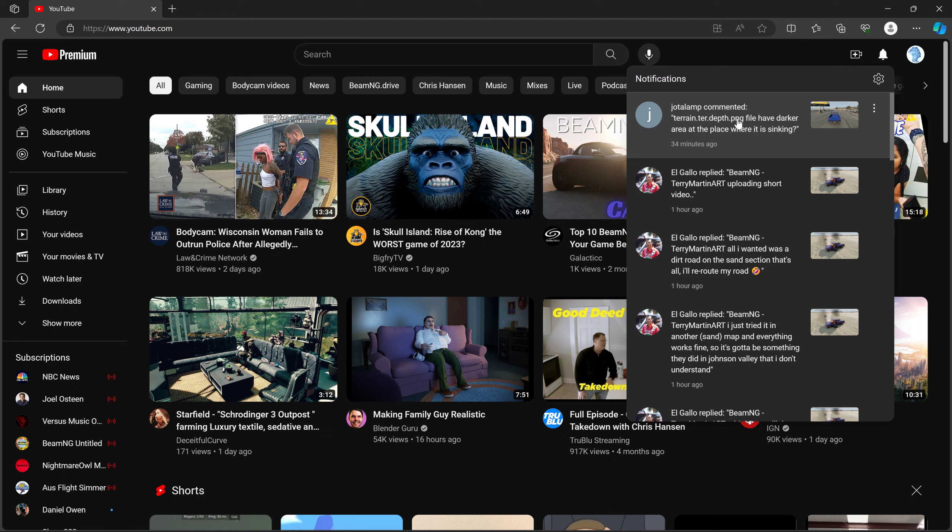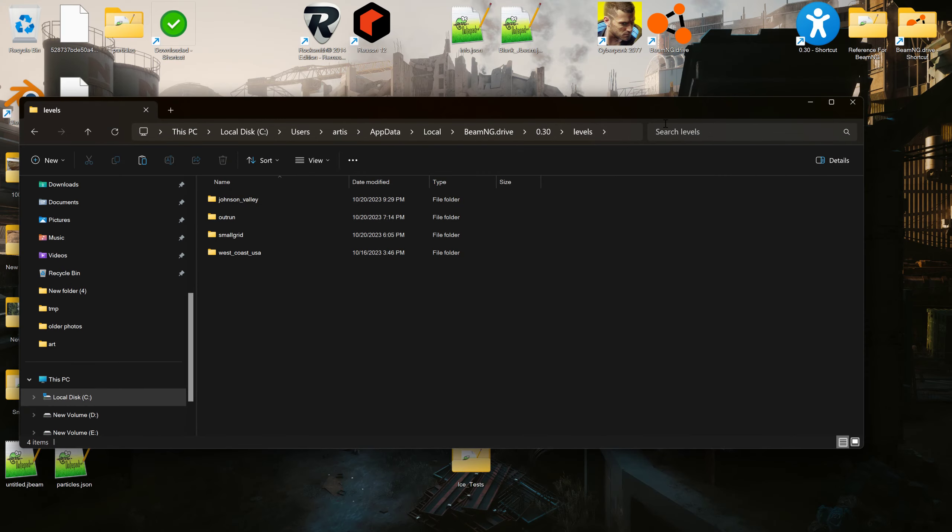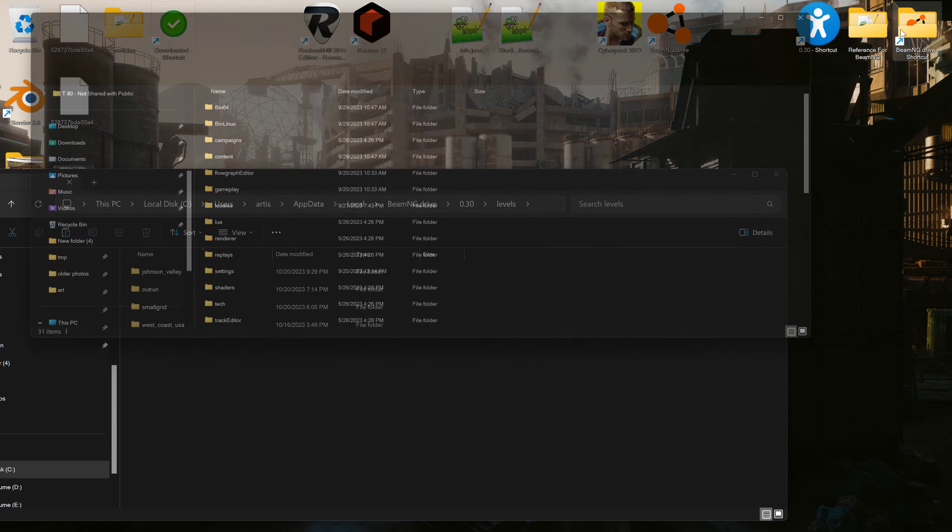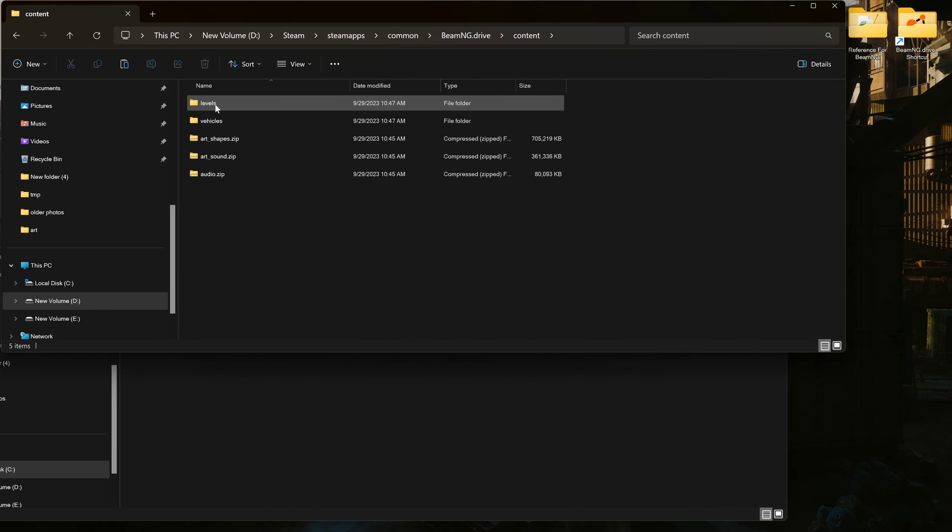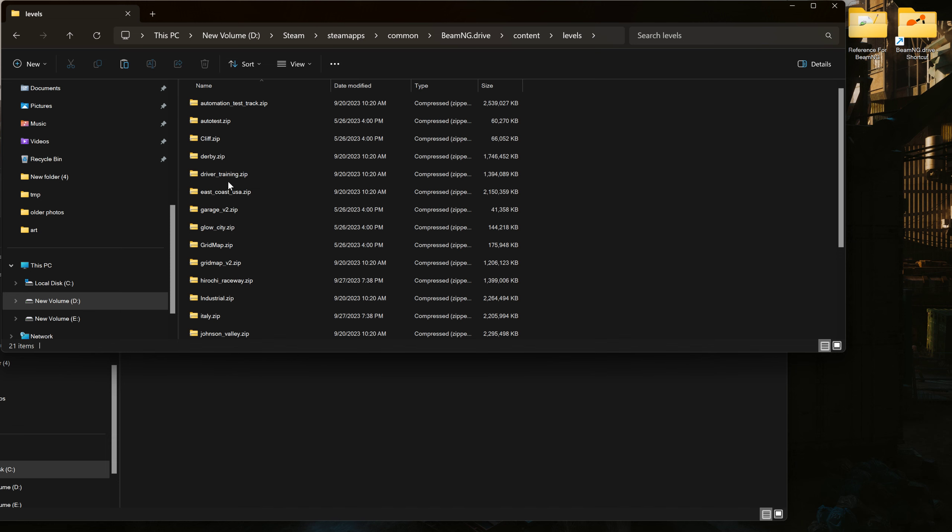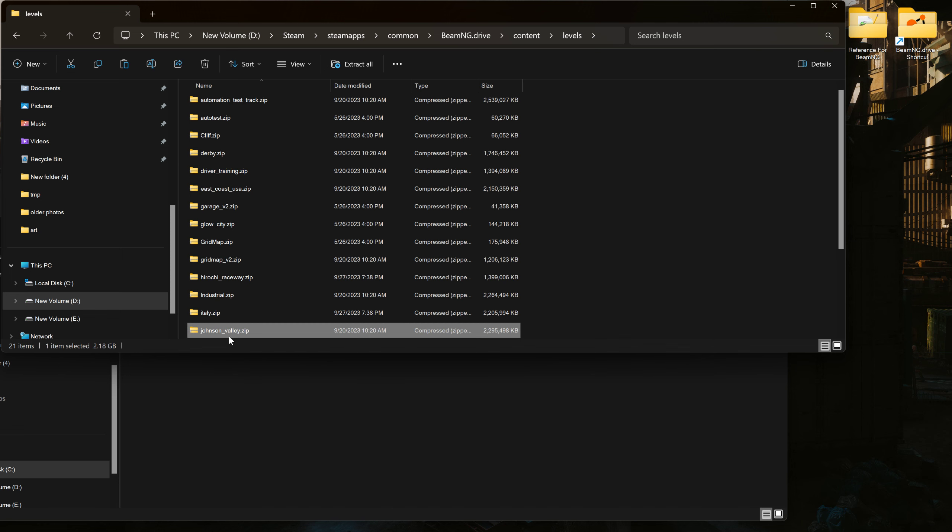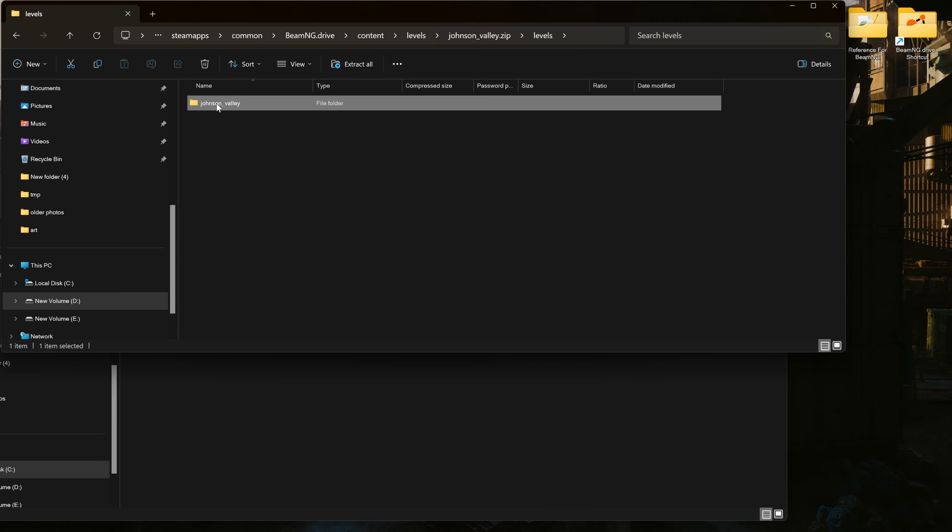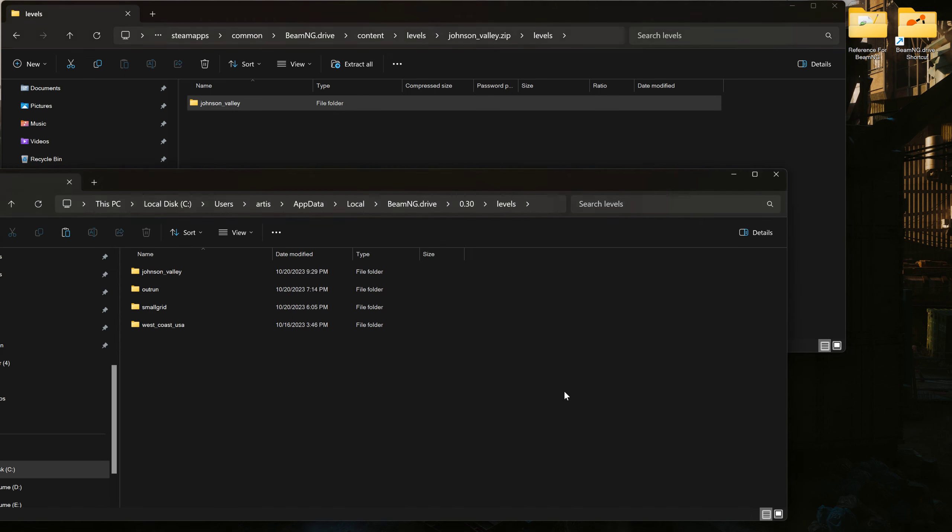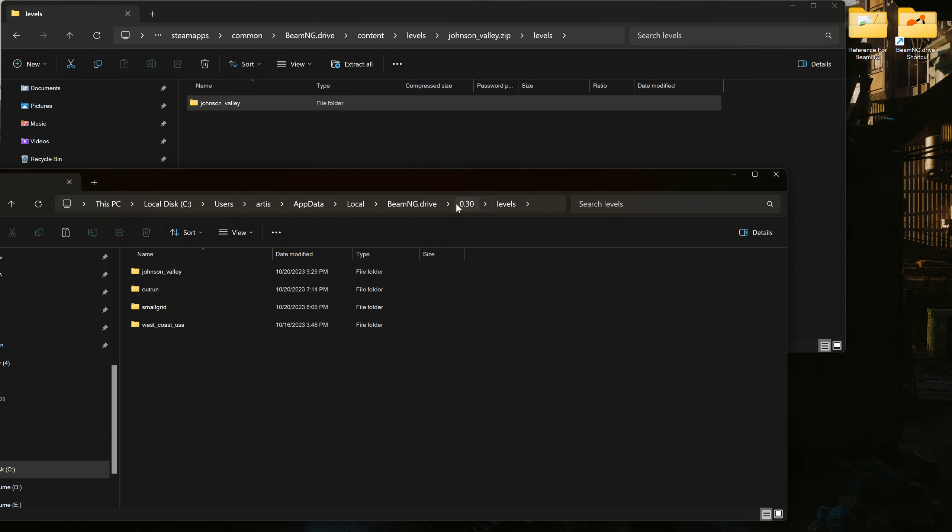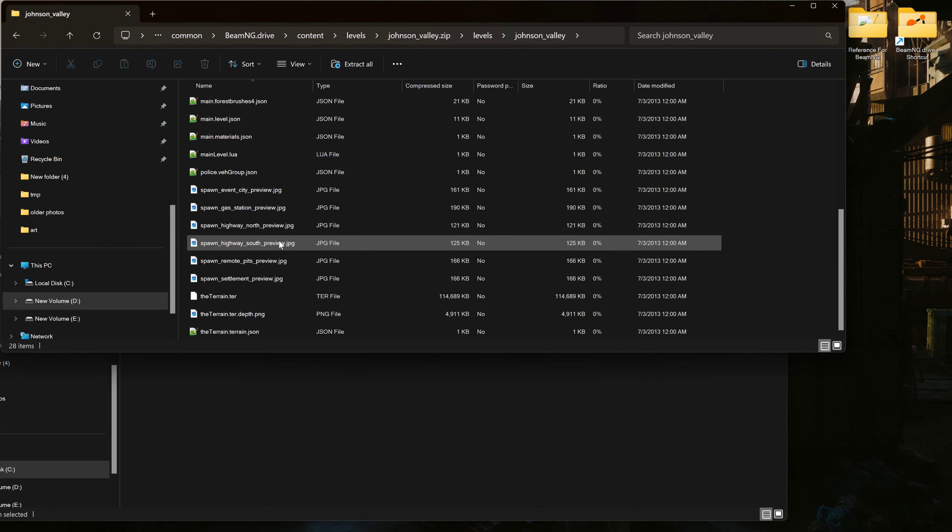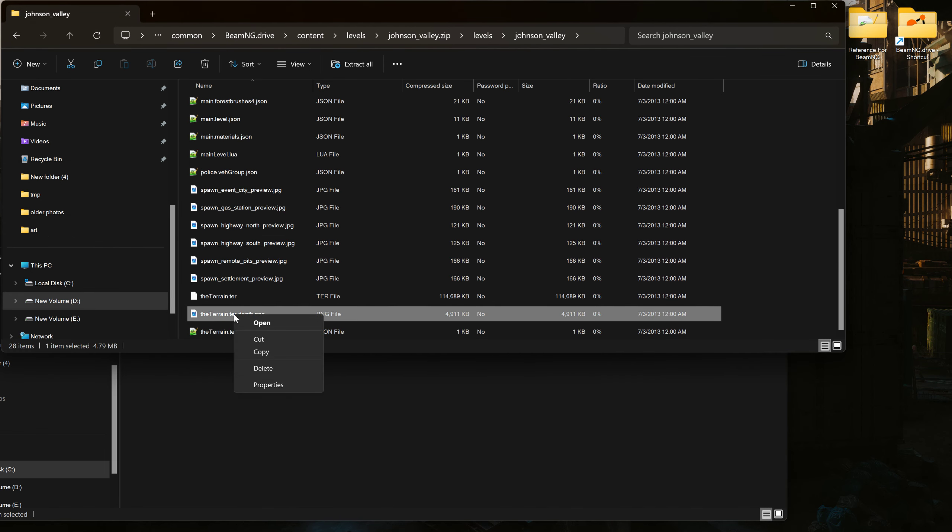But if we go to where the game is installed, I'll show you what I did. Content, levels, Johnson Valley. If we open this up, I copied that to the clipboard and I pasted it in the user folder. You can see I pasted it there.